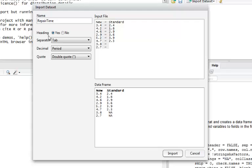Under Heading, I have the Yes button selected. That's because the first row had the variable names.